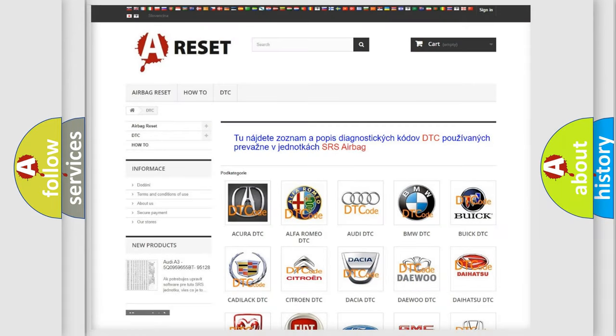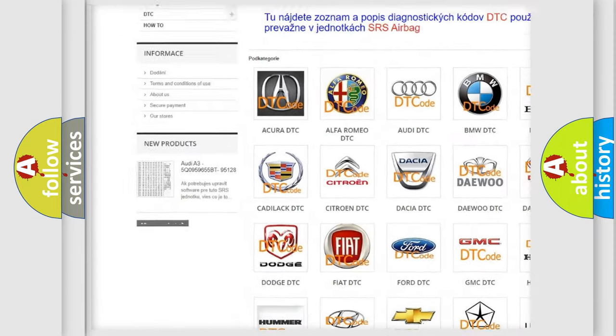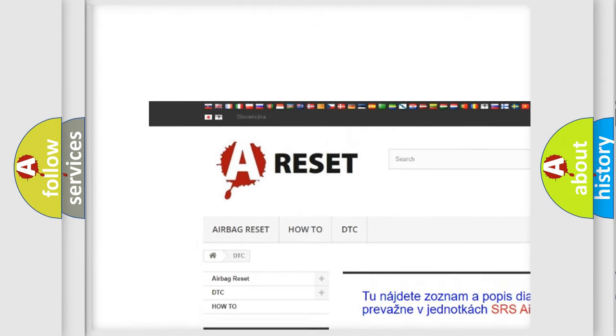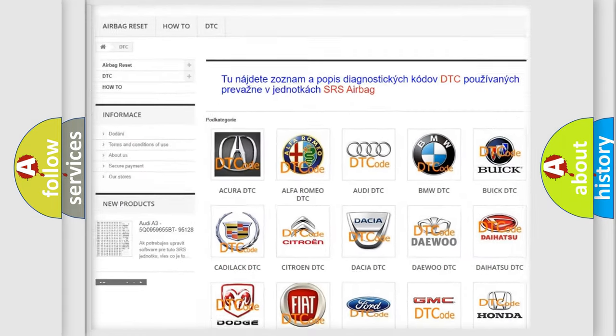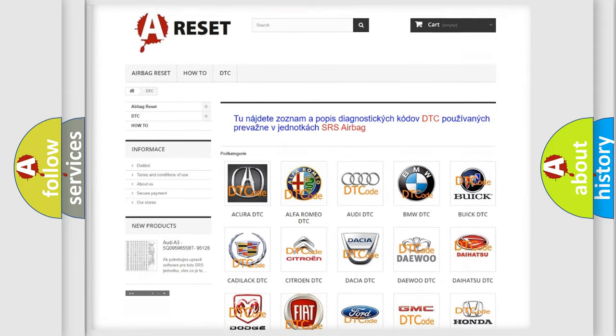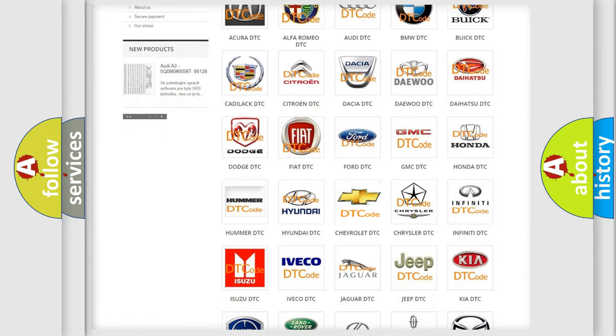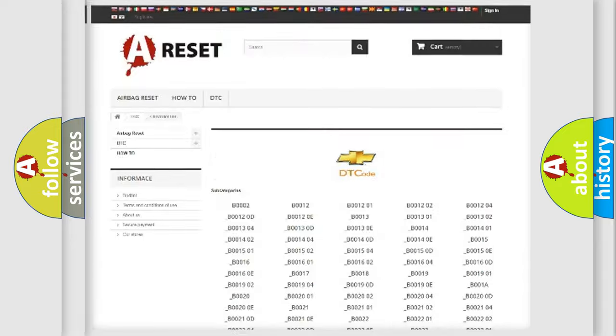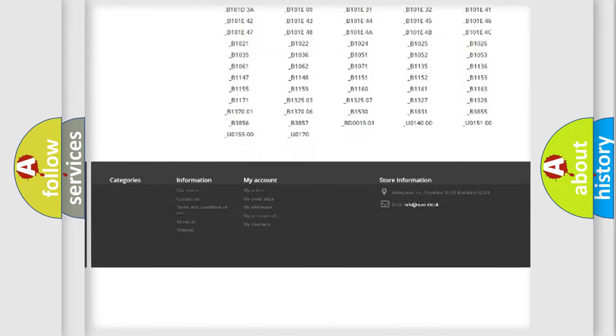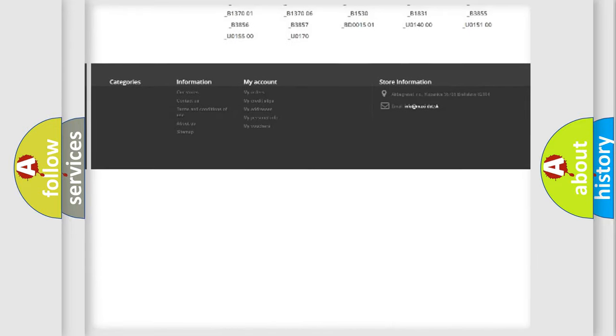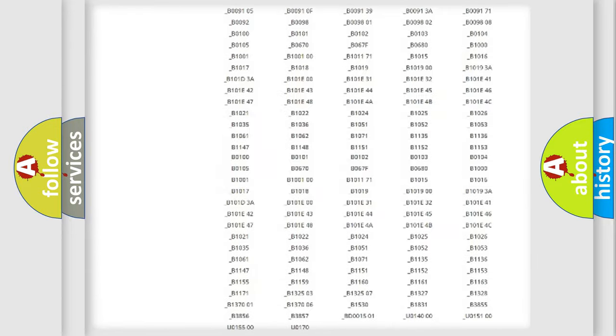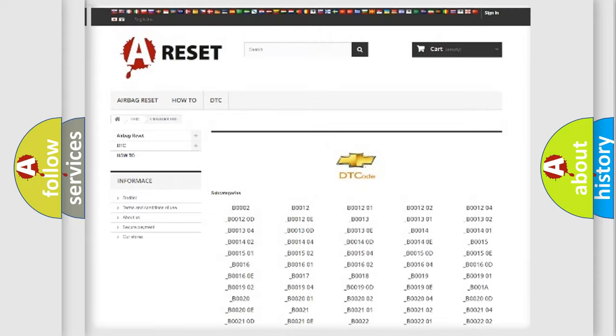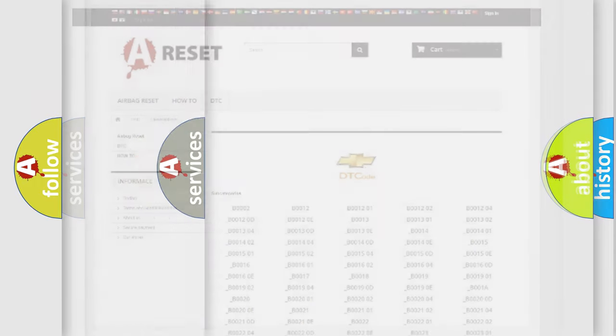Our website airbagreset.sk produces useful videos for you. You do not have to go through the OBD2 protocol anymore to know how to troubleshoot any car breakdown. You will find all the diagnostic codes that can be diagnosed in Chevrolet vehicles. Also many other useful things.